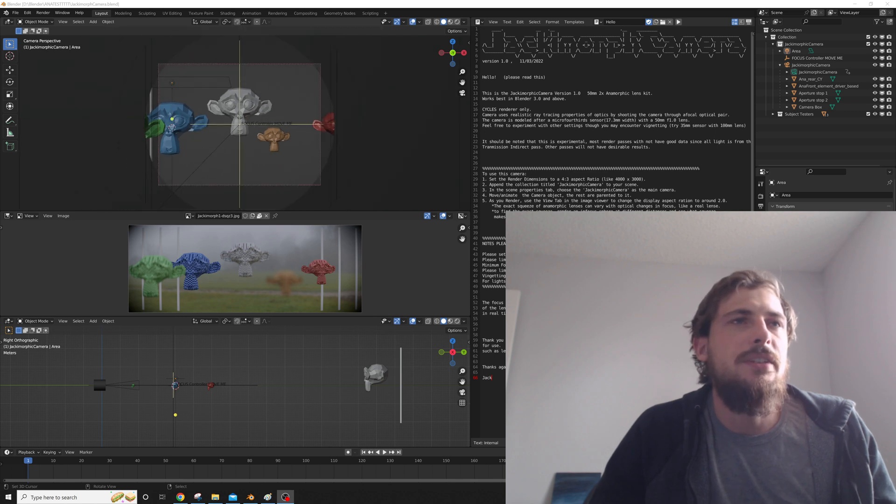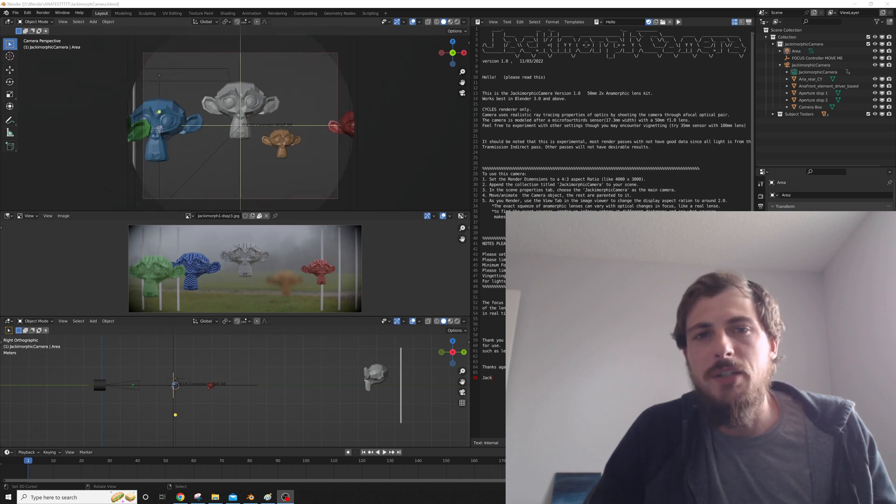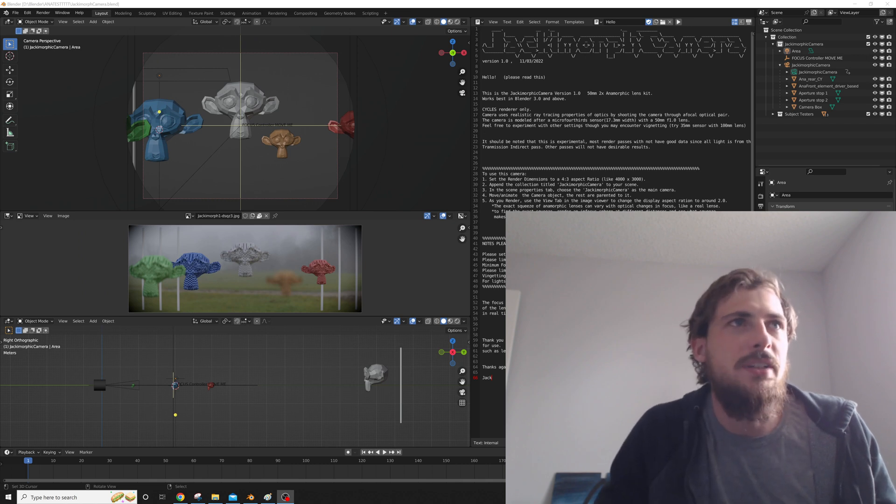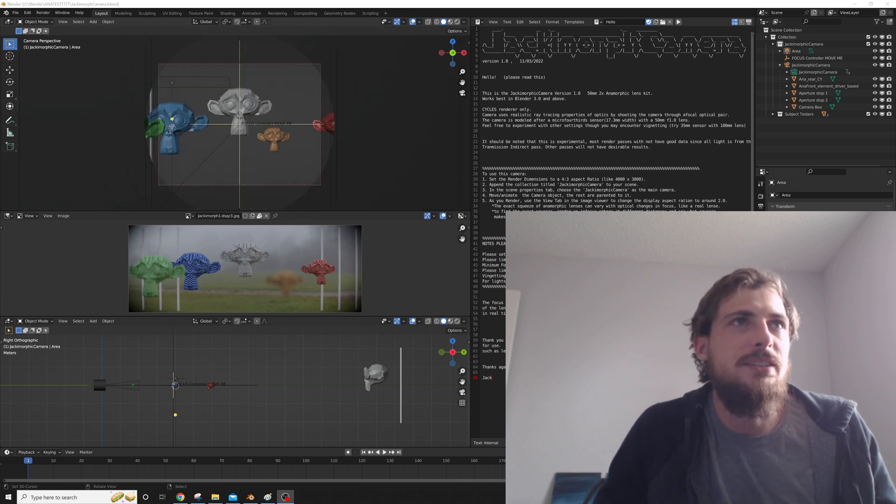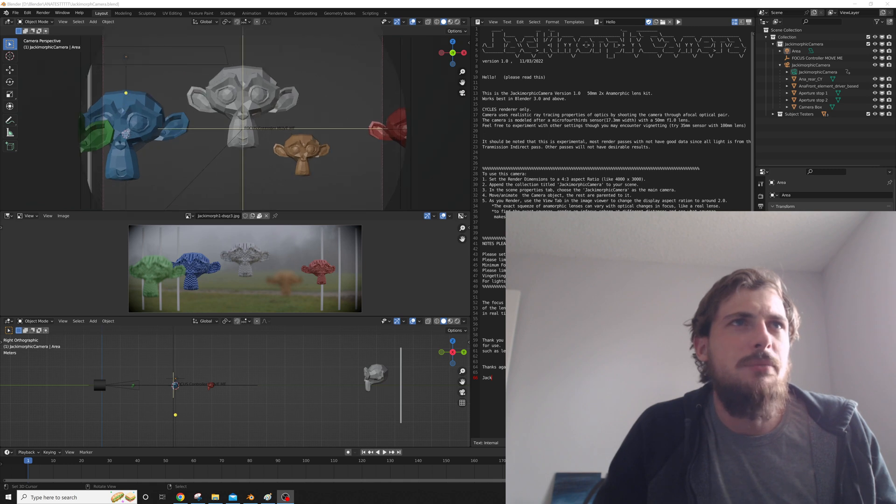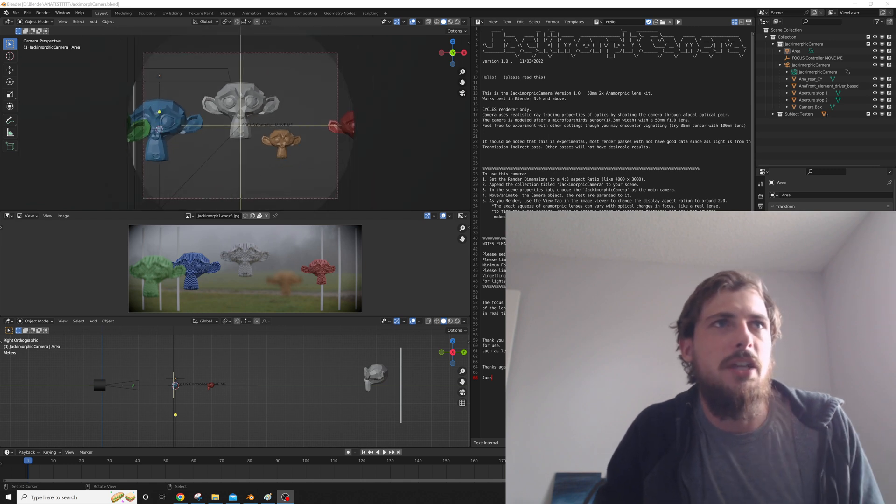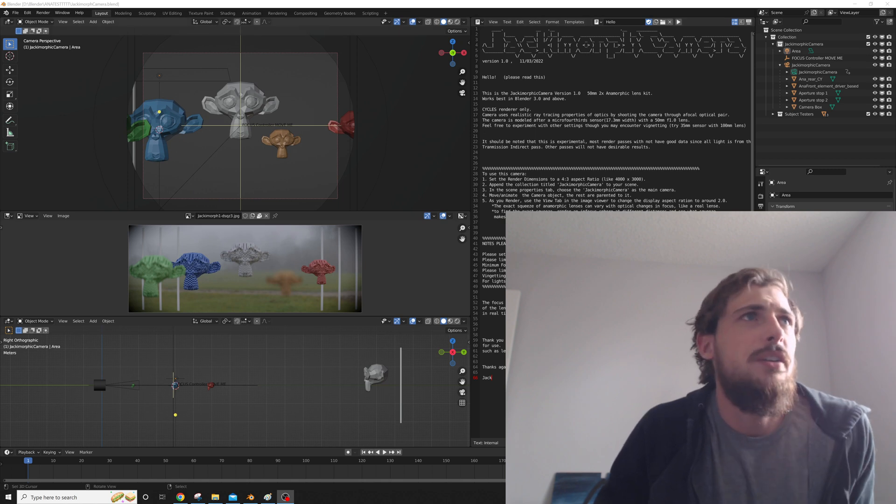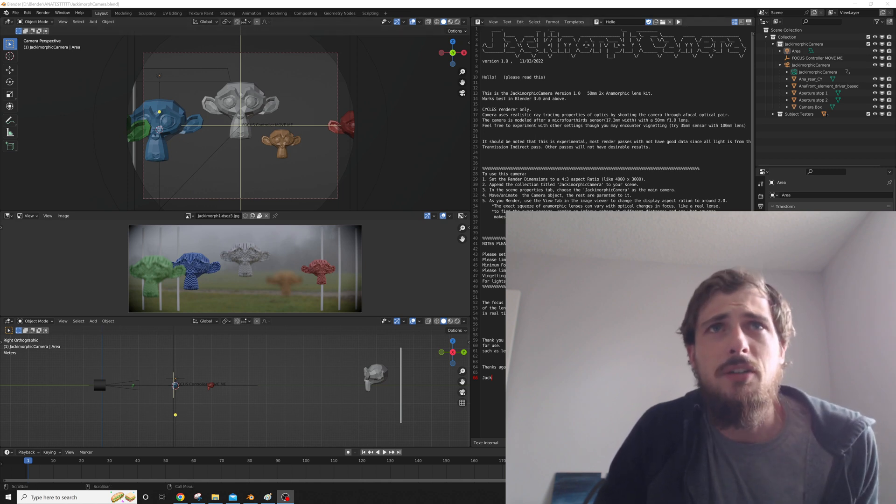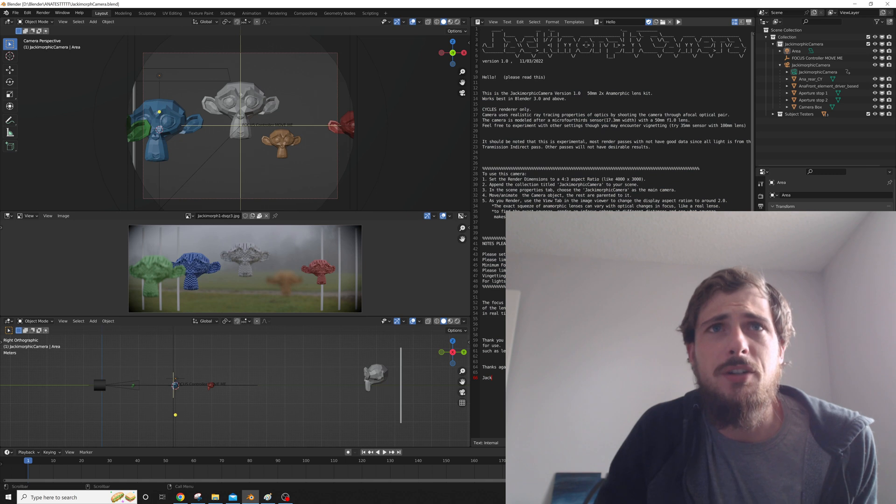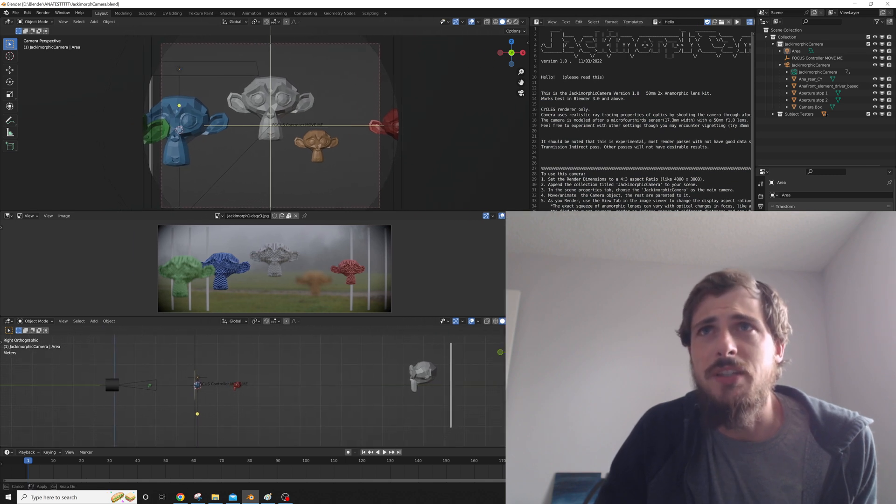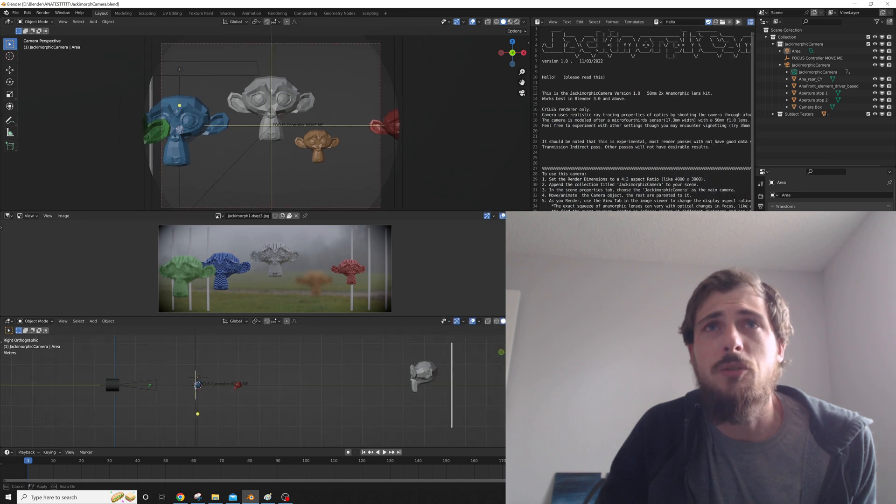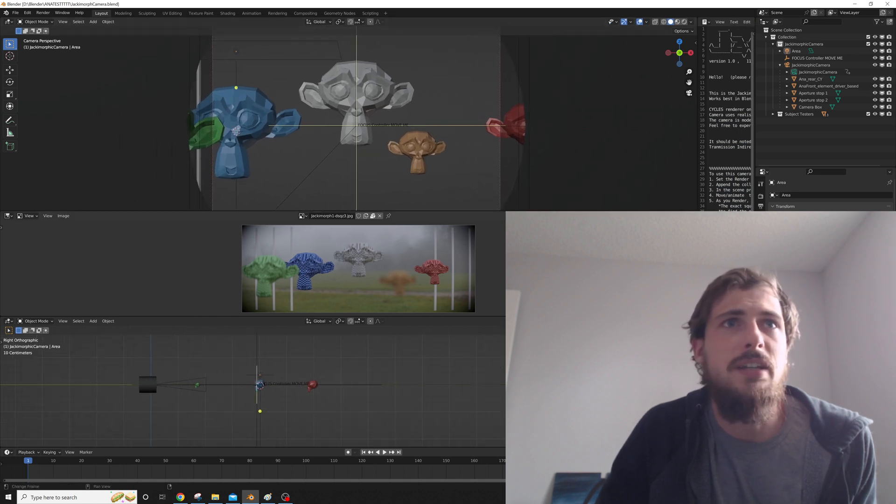This is a realistic anamorphic lens inside Blender. It uses the actual optics science behind the glass to simulate on the Blender camera the effects of an anamorphic lens. When you open up the Jackomorphic camera, you'll get information here in the text box. It's important you read this because there are limitations on how this will actually work.